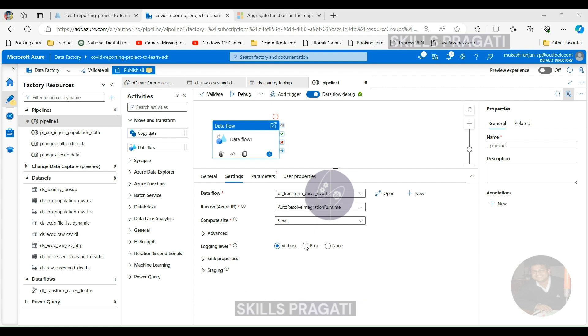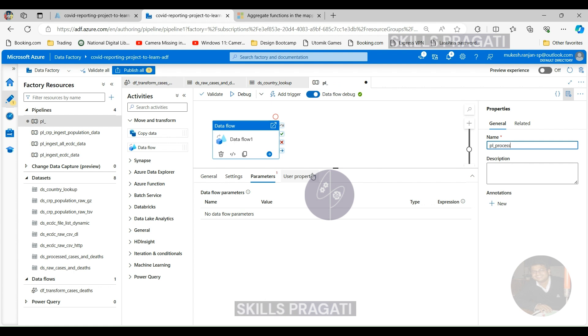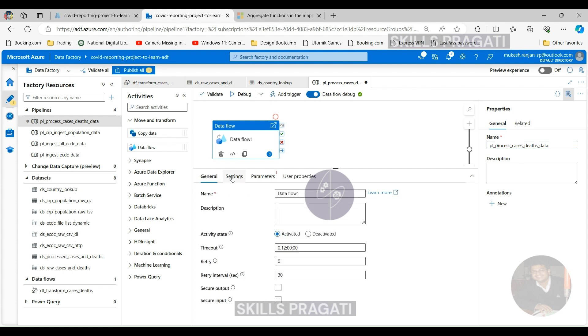Let's name our pipeline. We could have one pipeline executing multiple data flows. So in this case, we got cases and deaths. And when you bring in hospitalization, you can put it into the same pipeline. But I'm going to create a separate pipeline for this one so we can rerun it every time we want to and we can test it as well. So this is PL process cases and deaths data is what I'm going to call and for each space we can specify underscore instead of space. Okay, so that's done. So we got a pipeline which is ready to be executed.